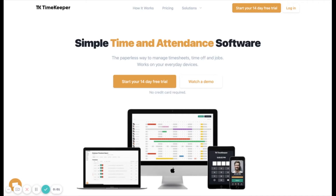Hello and welcome to the Timekeeper training course. This is a self-service training course where you can learn how to get set up and carry out common actions within the Timekeeper platform.